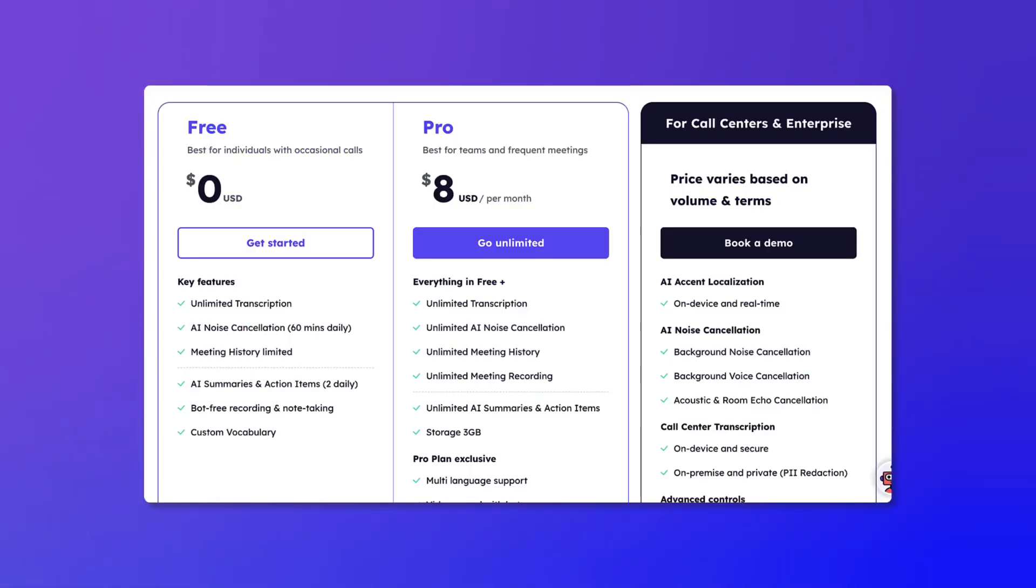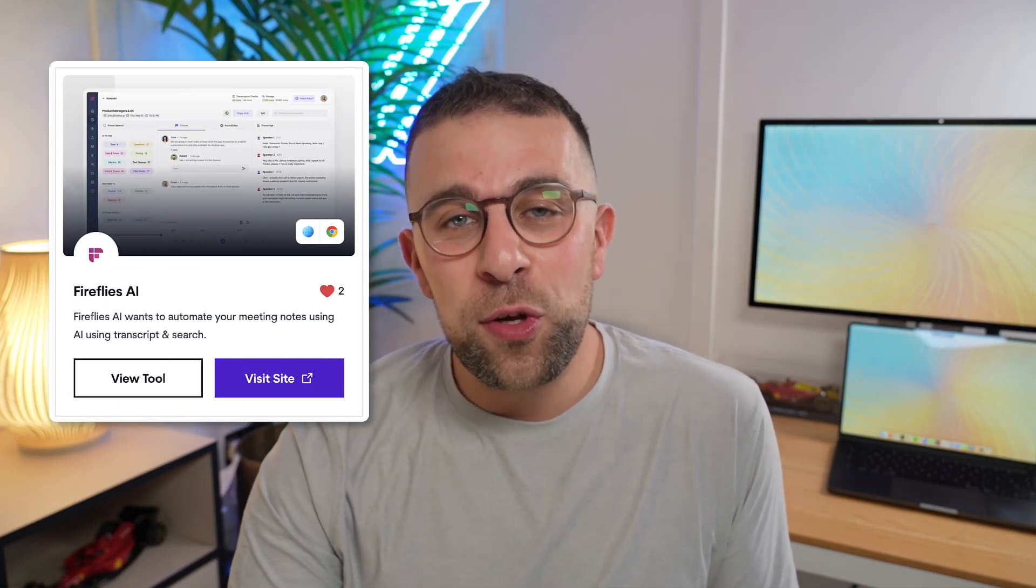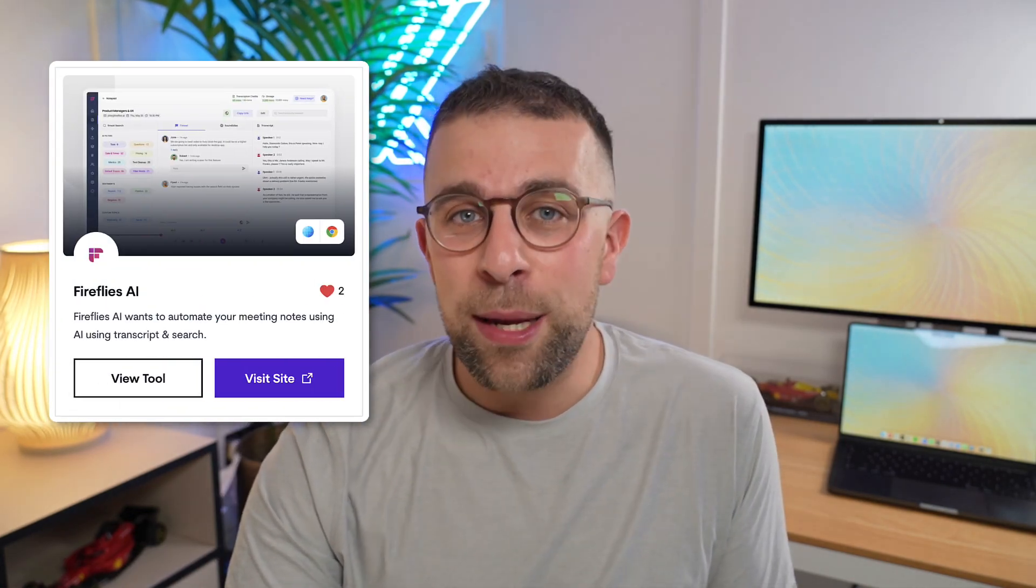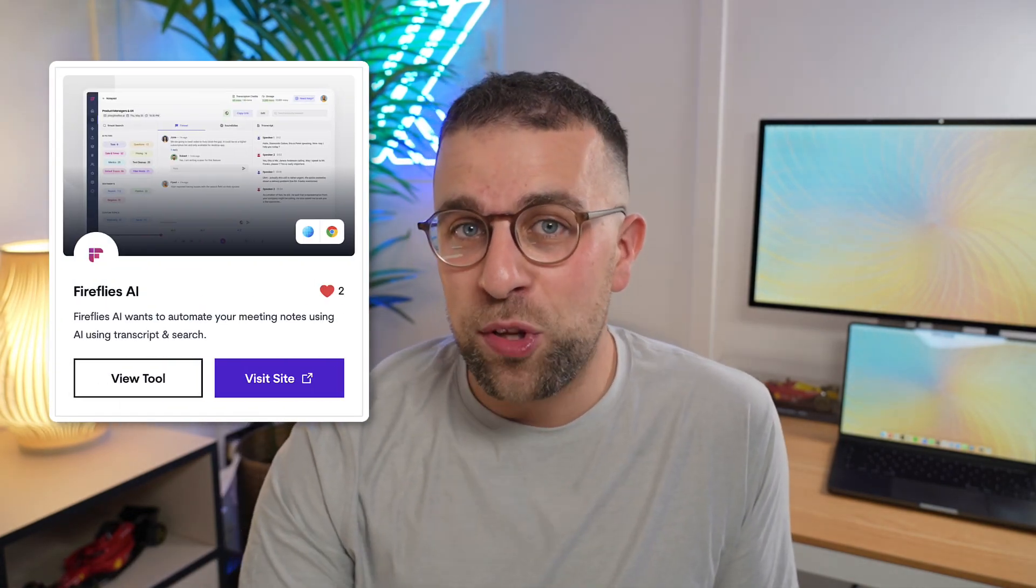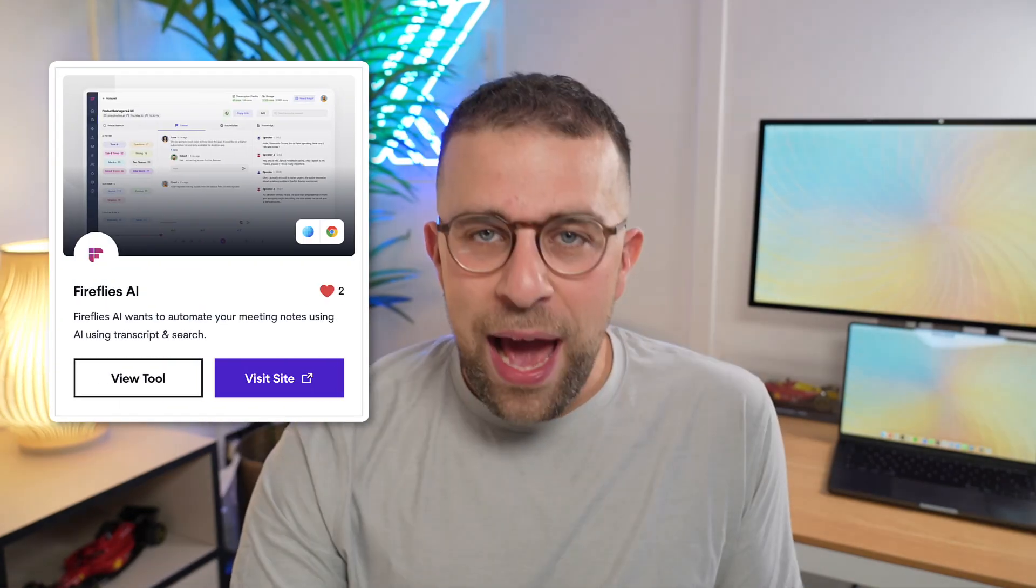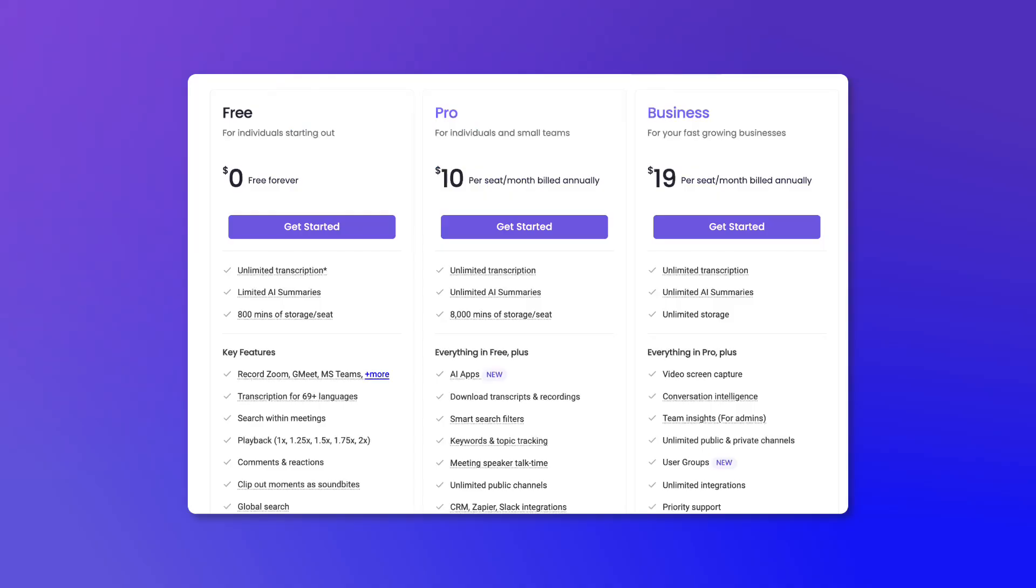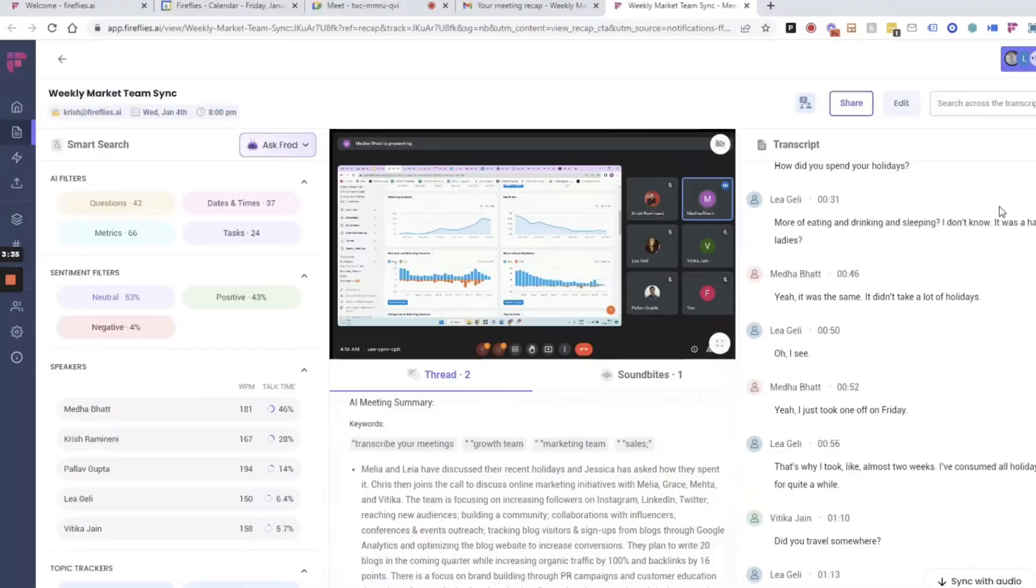Next one is Fireflies and it works with Google Meet, Zoom, and Teams. Many of the apps do on this list. It is free with unlimited transcription, with the premium pricing at ten dollars per user per month billed annually.